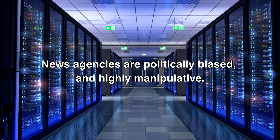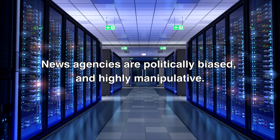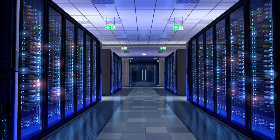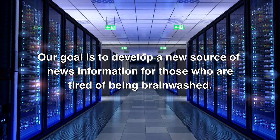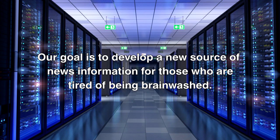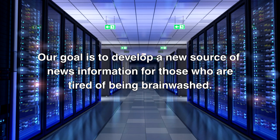News agencies are politically biased and highly manipulative. Our goal is to develop a new source of news information for those who are tired of being brainwashed.